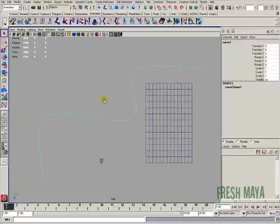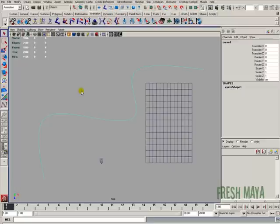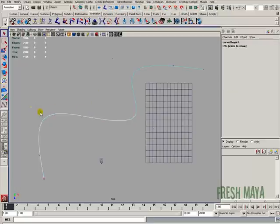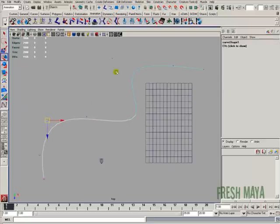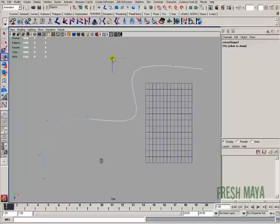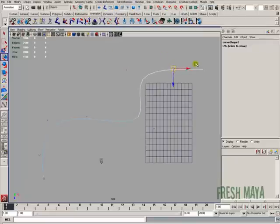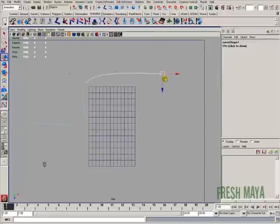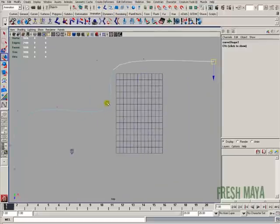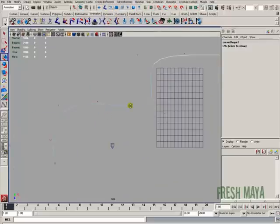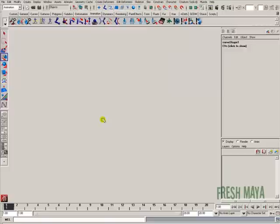Now to adjust my curve, I'm going to right click, make sure my curve is selected. I'm going to right click on my screen, select control vertex from the marking menu that pops up. I can now move these control vertices. That looks pretty good right there.